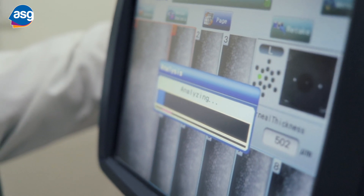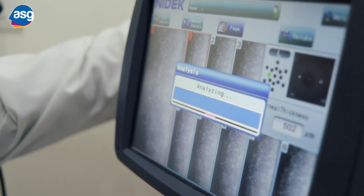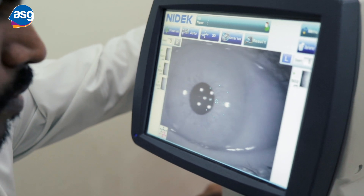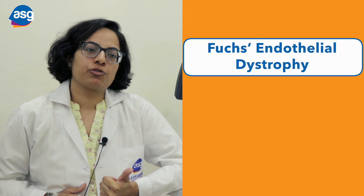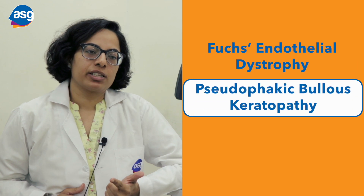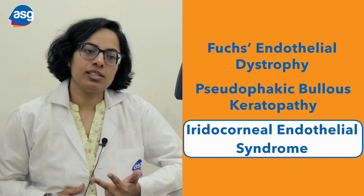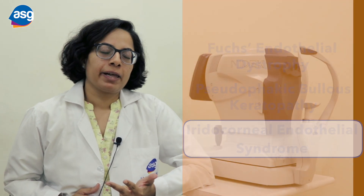It aids in the diagnosis and management of various corneal endothelial disorders, the most common being Fuchs endothelial dystrophy, pseudophakic bullous keratopathy, and iridocorneal endothelial syndromes.